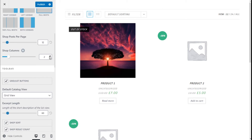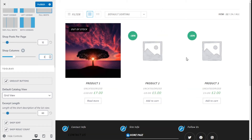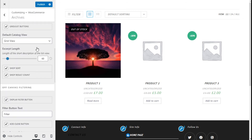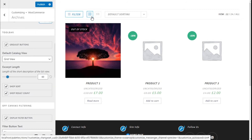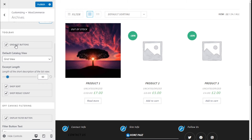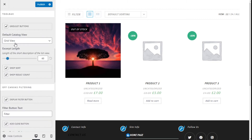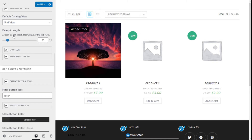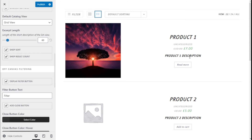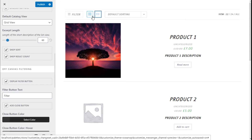The number of columns can be two or three. For the toolbar we can choose to show the grid and list buttons. The default catalog view could be grid or list. The excerpt sets the length of the short description on the list view.